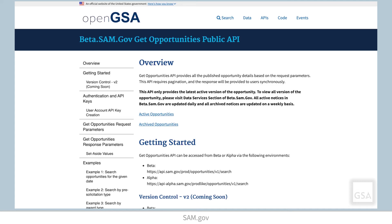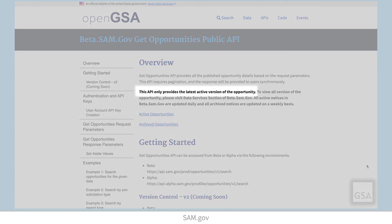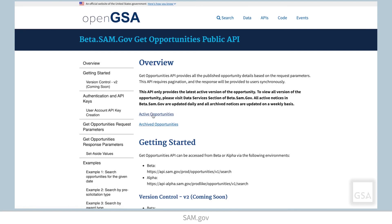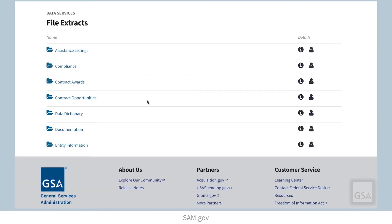Let's look at the SAM.gov Get Opportunities public API in more detail. You will notice that for each API, there is a URL for both alpha, which is our test site, and production, which is the current production site. We recommend that users establish connections and test with the API in the alpha environment before they attempt to access the production API calls. For the purpose of this video, we are just demonstrating the API call with a browser, but any API tool can be used. As you can see in the specifications, this API will return only the latest active version of any active opportunity. Links are also provided back to the data extract section we looked at earlier for those who want to view all the historical versions of the opportunities data.